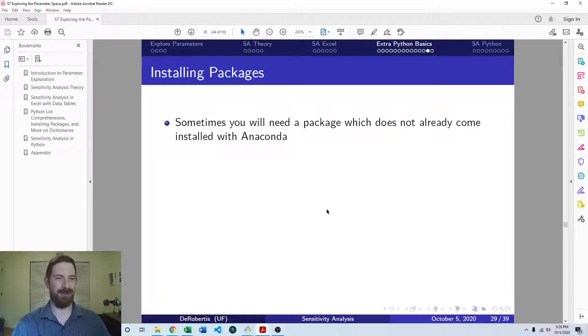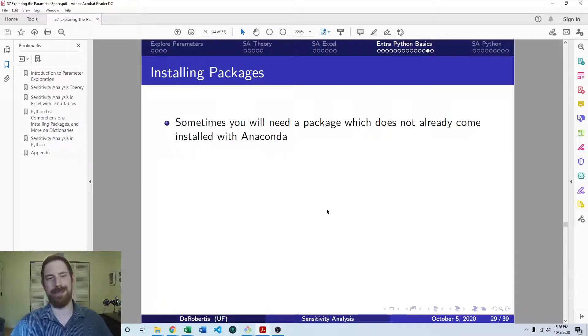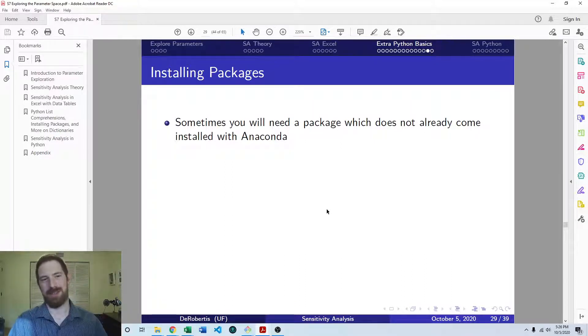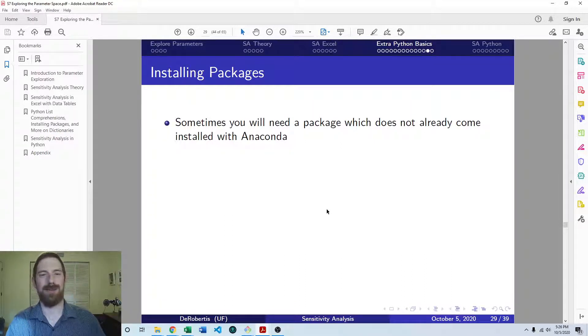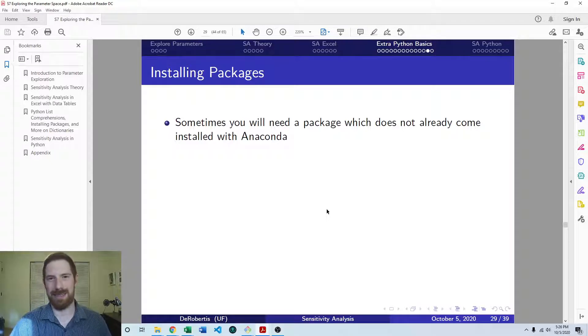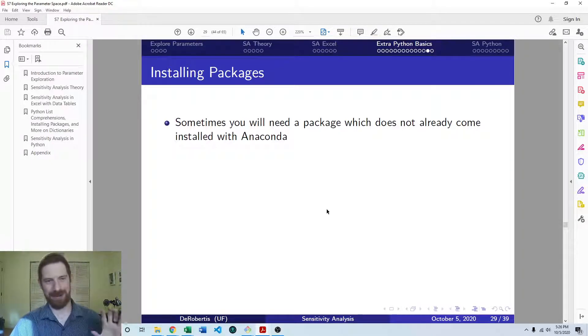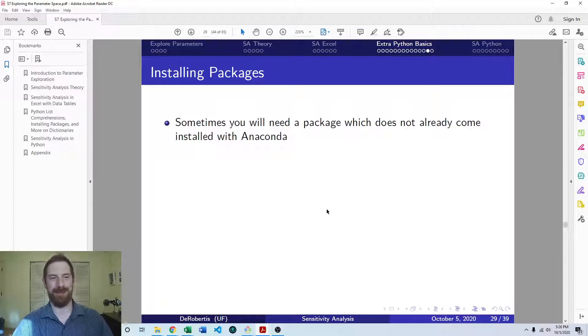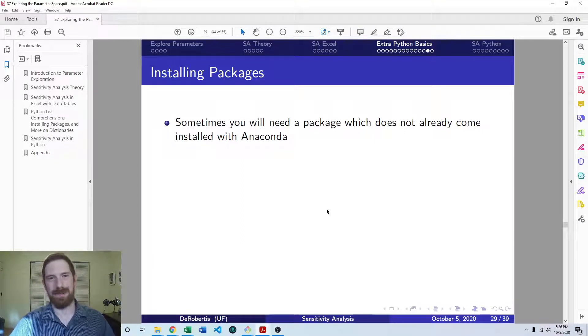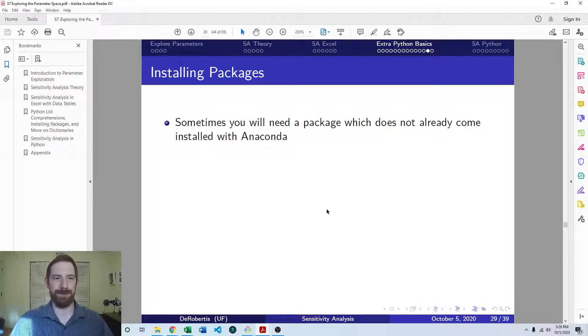But there's around 200 in Anaconda and there's around 250,000 packages out there that you could potentially use, a huge number of packages. And this is one of those things that makes Python so great. There's a package out there for everything that you could want to do, essentially. It'll make your life so much easier just finding the correct package to work with instead of having to recreate everything yourself.